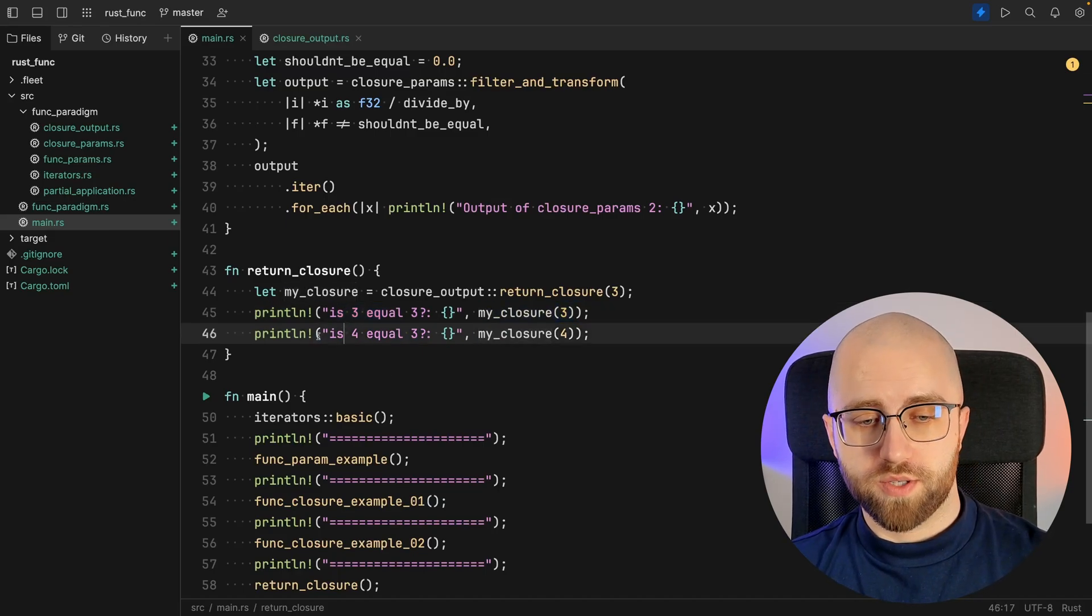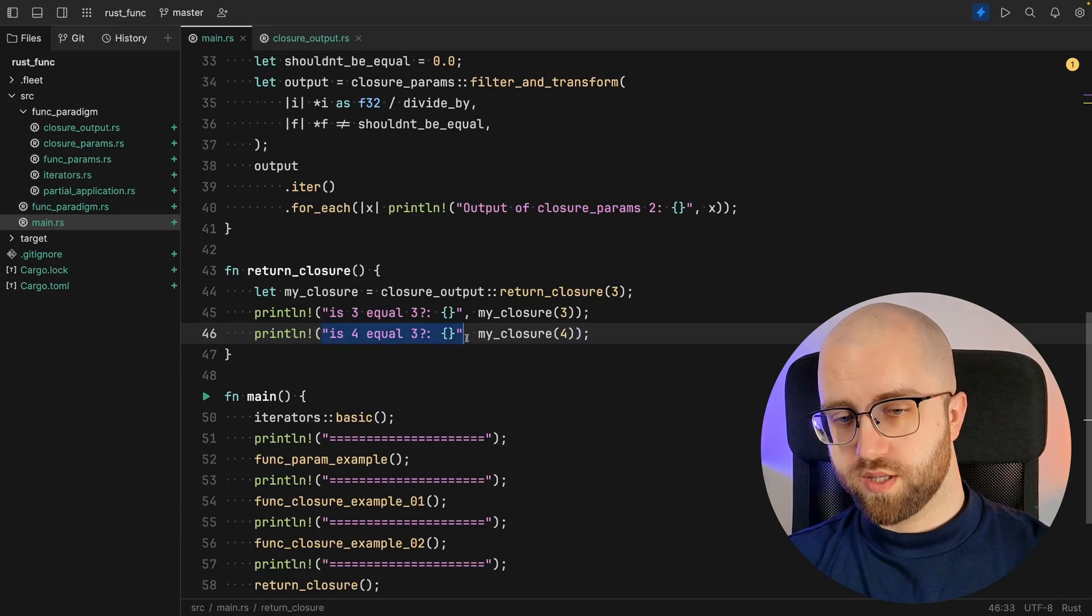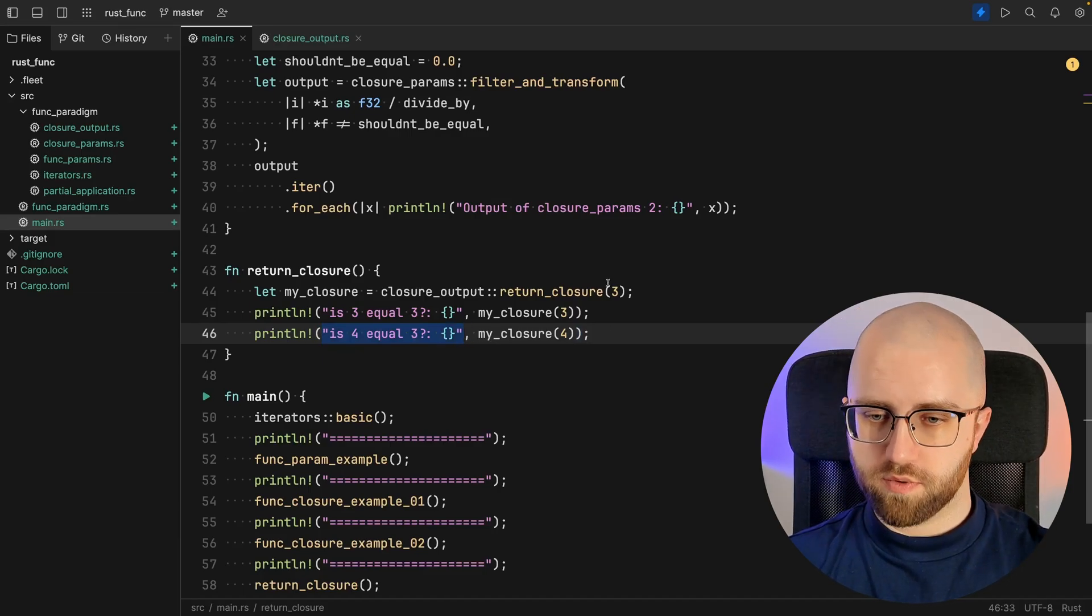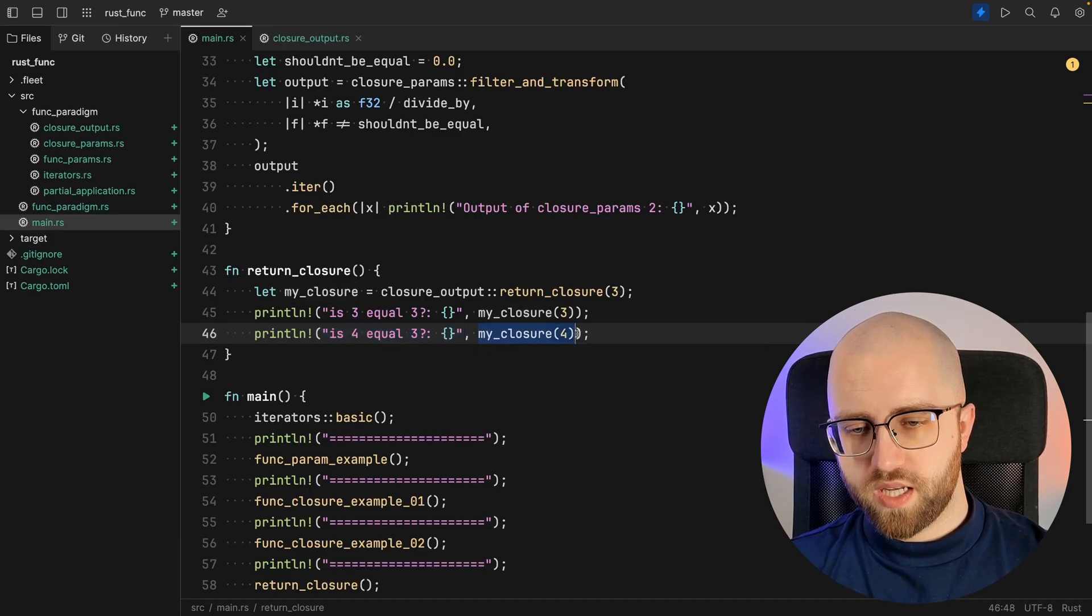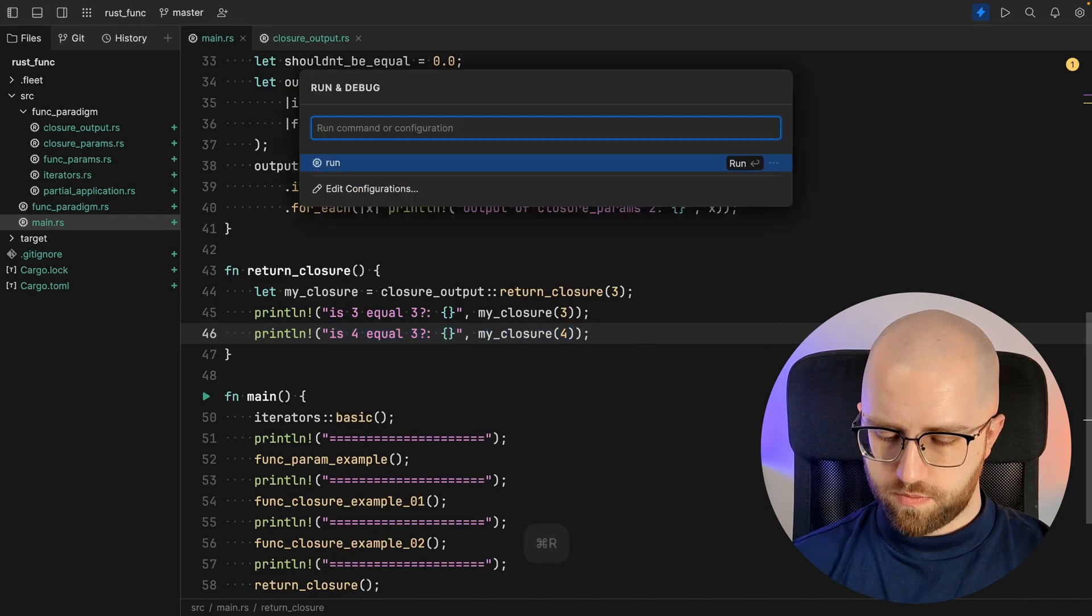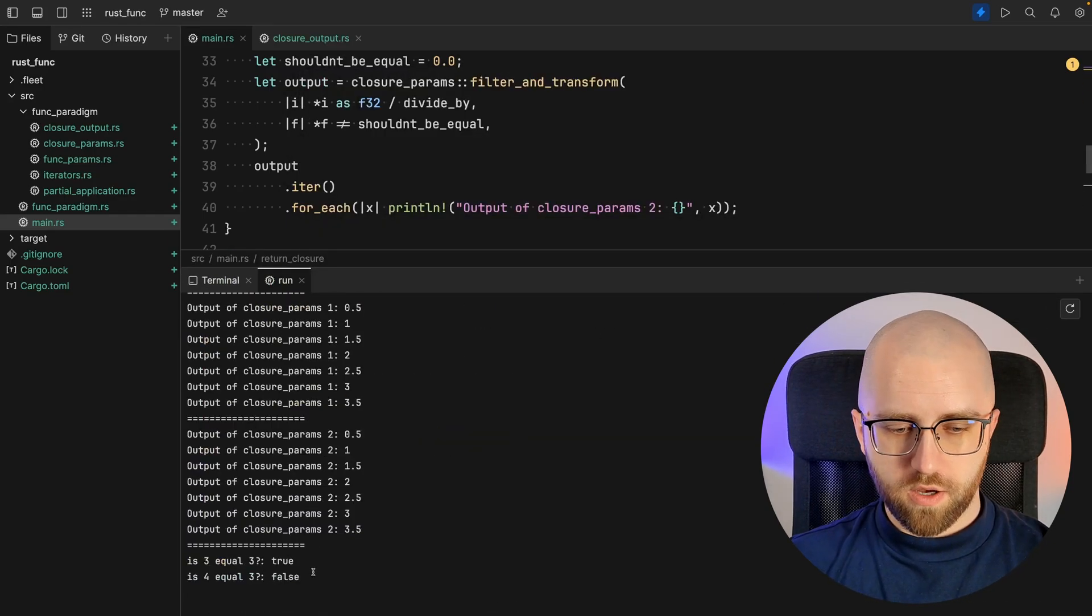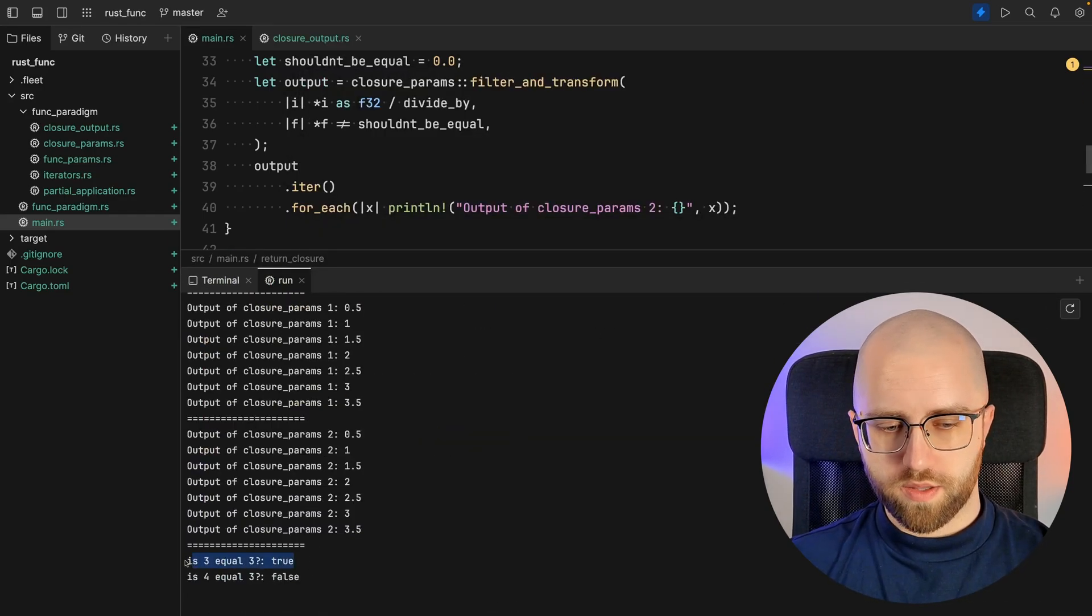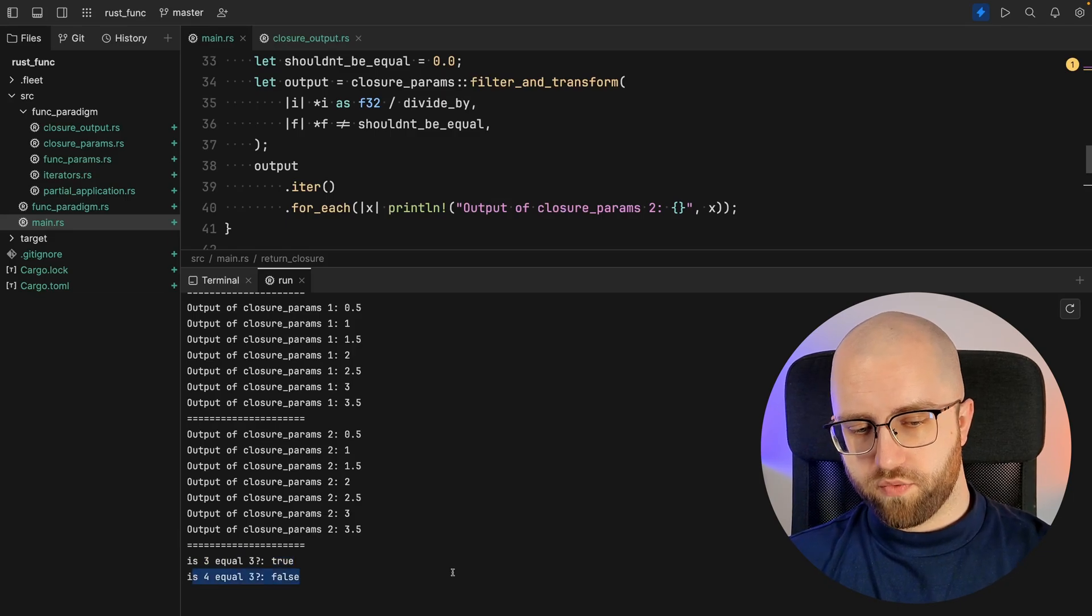We also can find out is 4 equal to the 3 that we passed along earlier. And this is how we do it. So let's run it. Obviously 3 is equal to 3 but 4 is not.